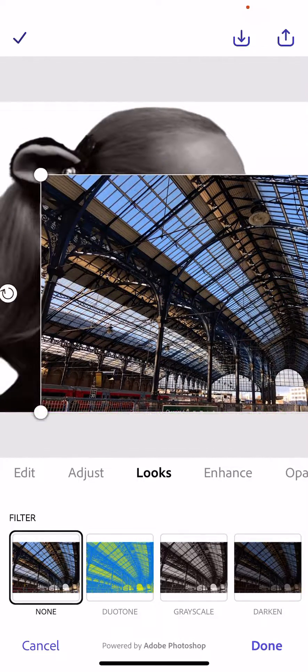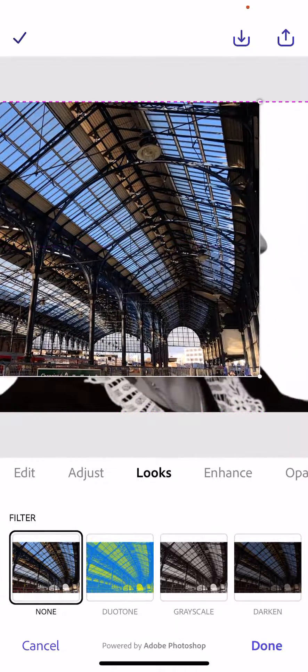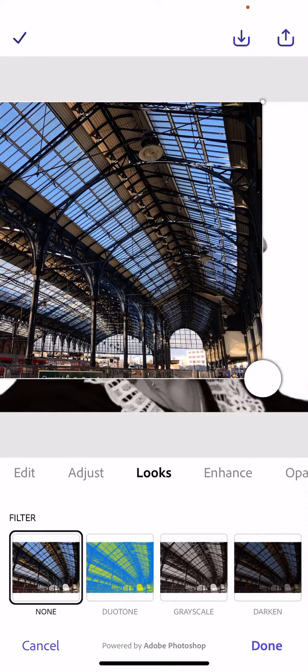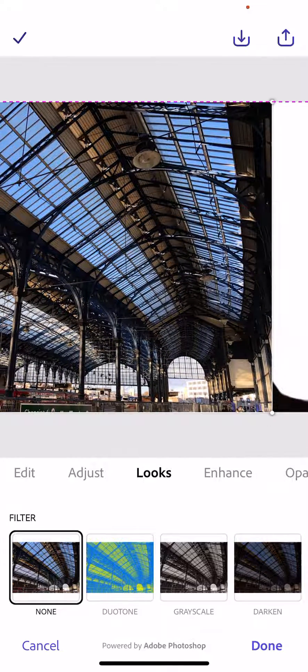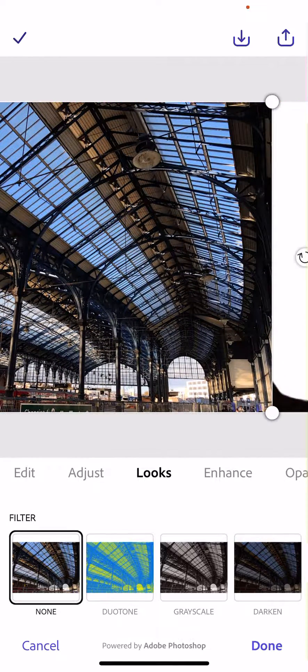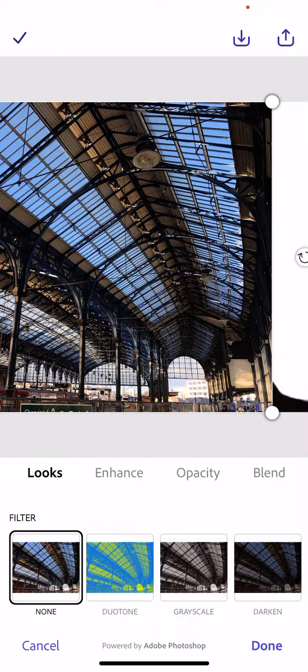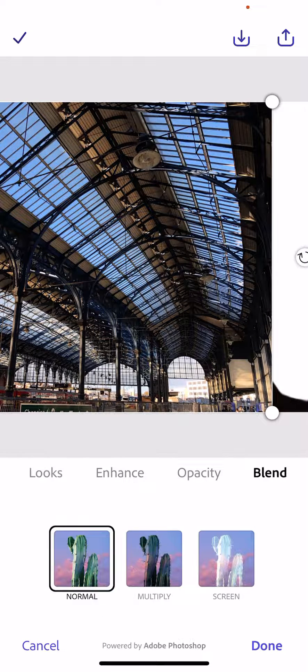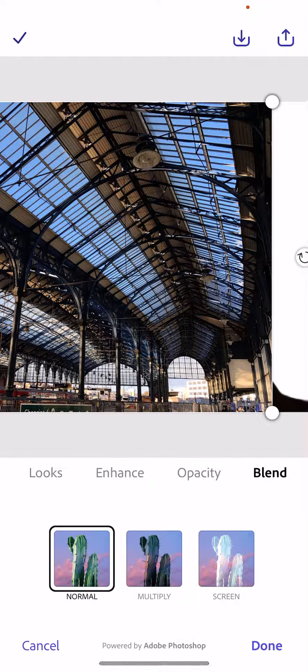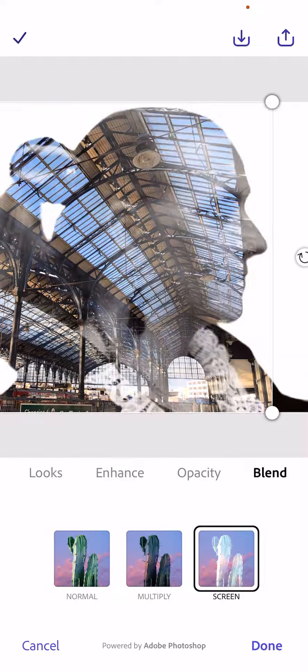Once we've got the photograph, we scale it to fit how we want it and position it roughly where we want it. Once we have positioned it, we then need to go along to where it says blend, and we're looking for the screen blend, which is such an easy and effective tool.